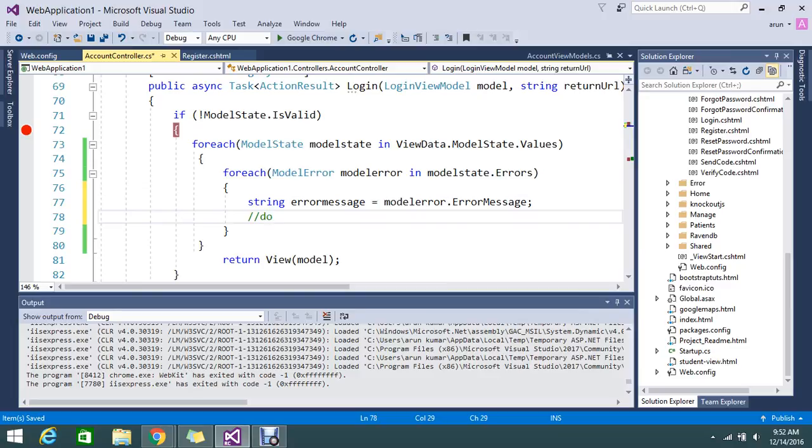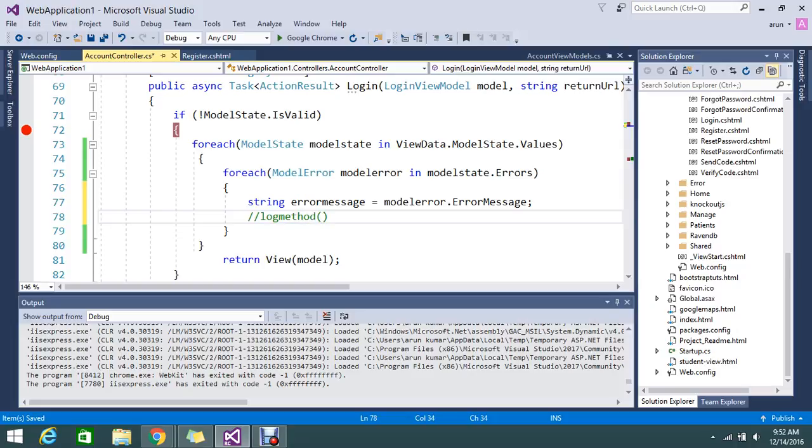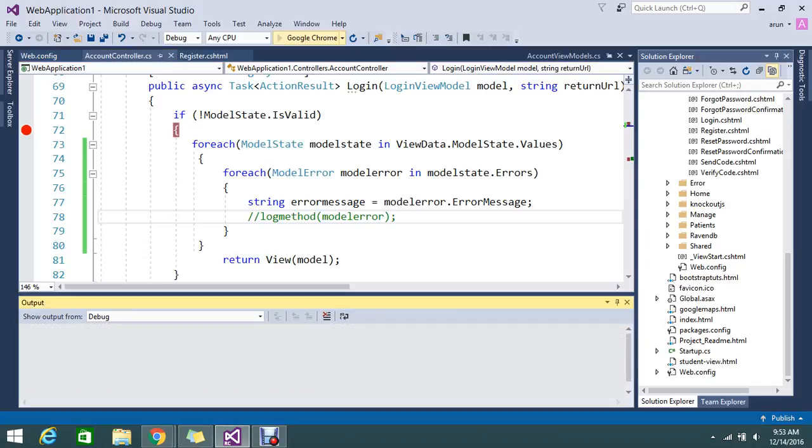Or you can pass directly to some log method. In the log method you can directly pass your model error. You will get all the exceptions, error message, everything. Then you can log it somewhere else. Let me again try to run my application.